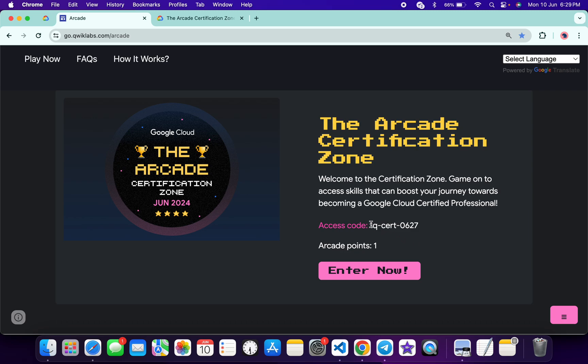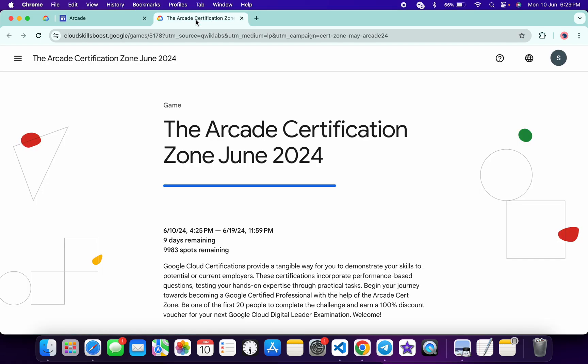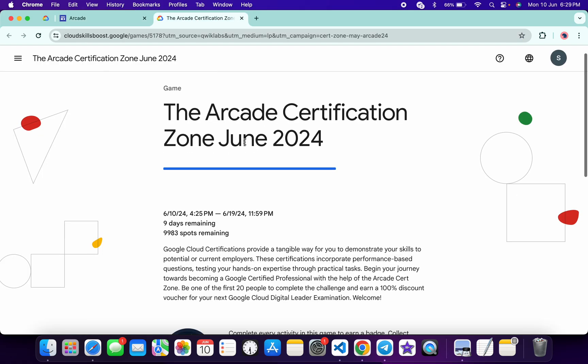Basically what you do is copy this access code, just make a copy like this, and then click on the Enter Now button. You will come back to this page.